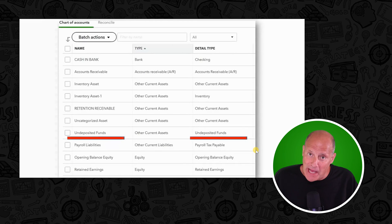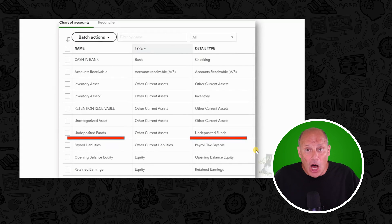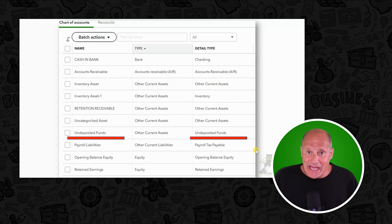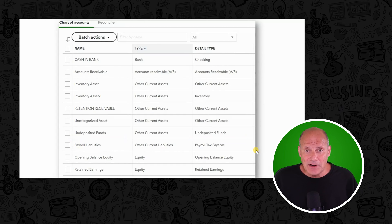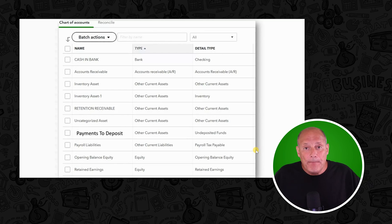The second type of change that could frustrate you is when the name of something important has changed. For example, a long time ago there was a very important account in the chart of accounts called undeposited funds. That name confused people, so a few years later QuickBooks Online changed the name to payments to deposit. That's an example of a name change that might frustrate you. I suggest you look in the same place where the old item was and see if there's something there with a similar name.